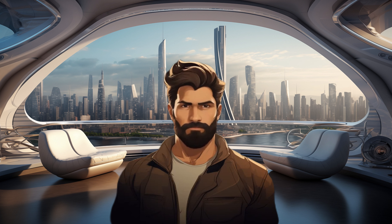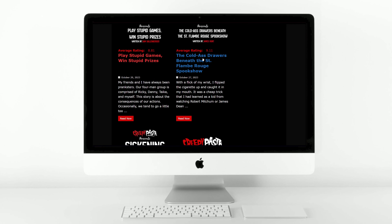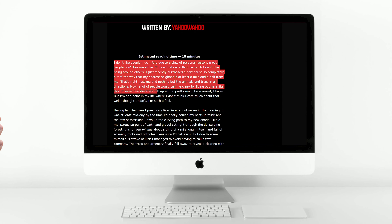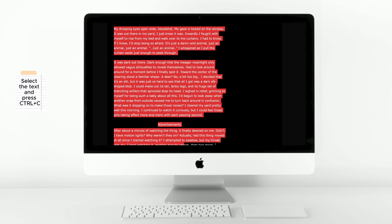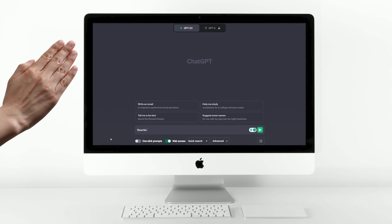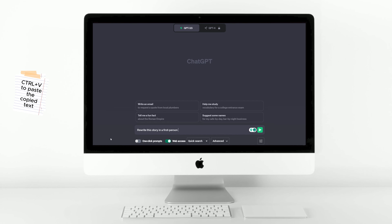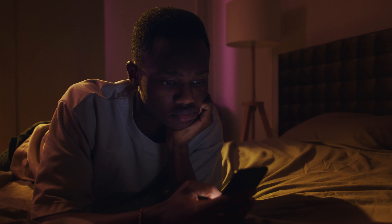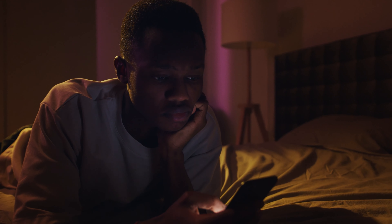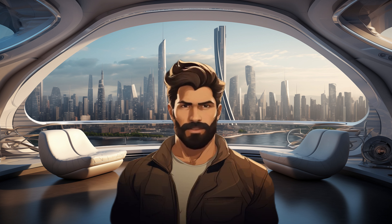Visit the website by following the link in the video description and search through the collection for a suitable story. Once you've identified a promising story, copy it and proceed to ChatGPT, where you can request the chatbot to rewrite the story from the first-person perspective. This technique fosters a stronger emotional connection between the narrator and the audience, inevitably heightening the story's intrigue and engagement.